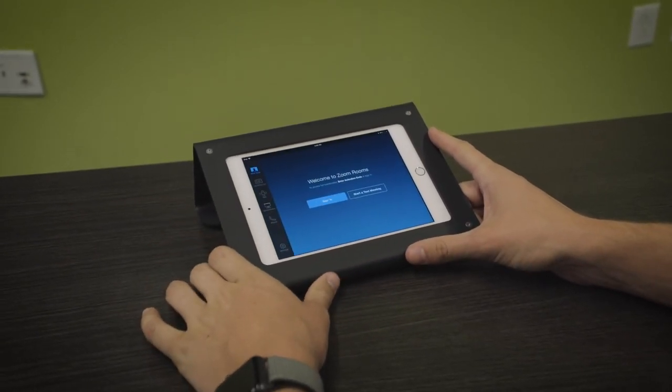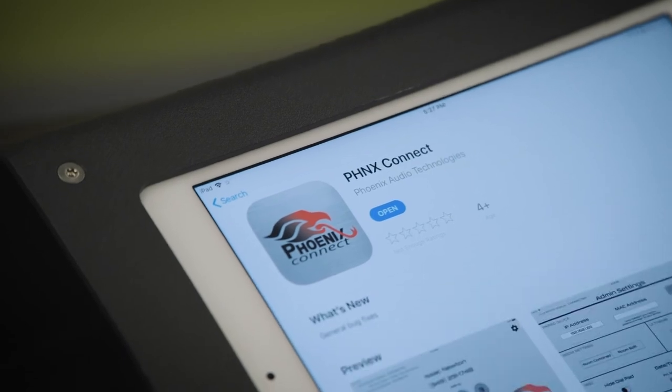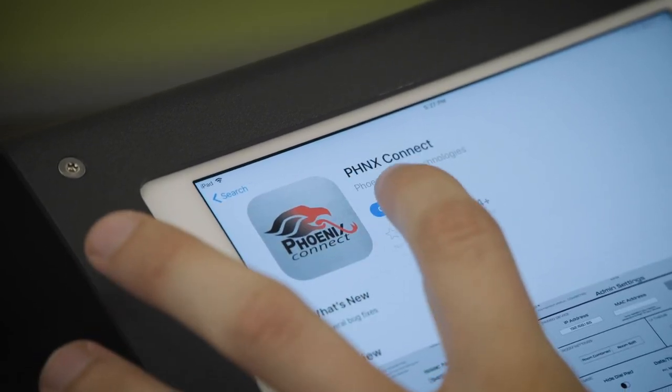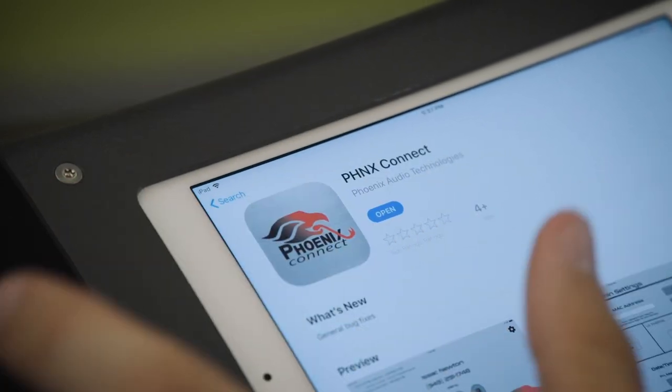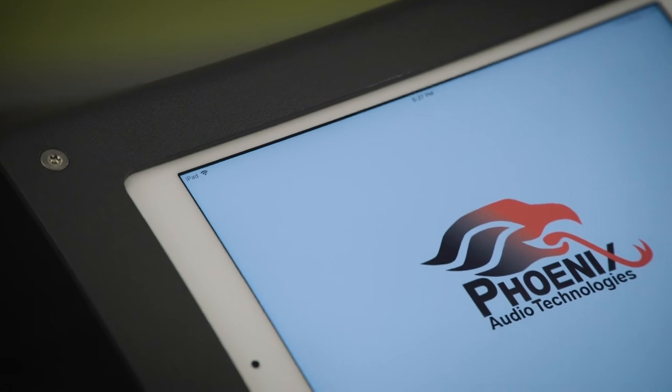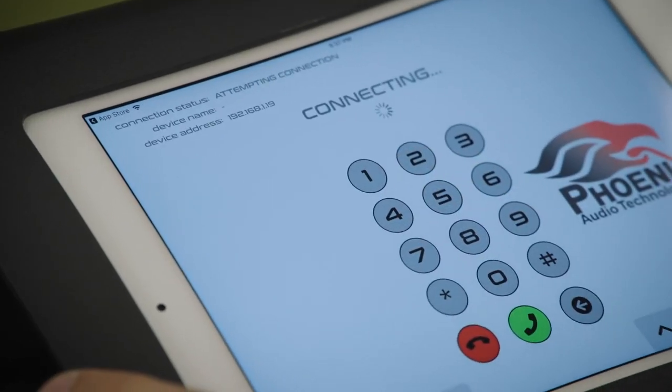An additional feature of the Stingray is the SIP capabilities which will allow you to dial directly through the Phoenix Connect app through your iPad. Once that's all set, you're ready to go.